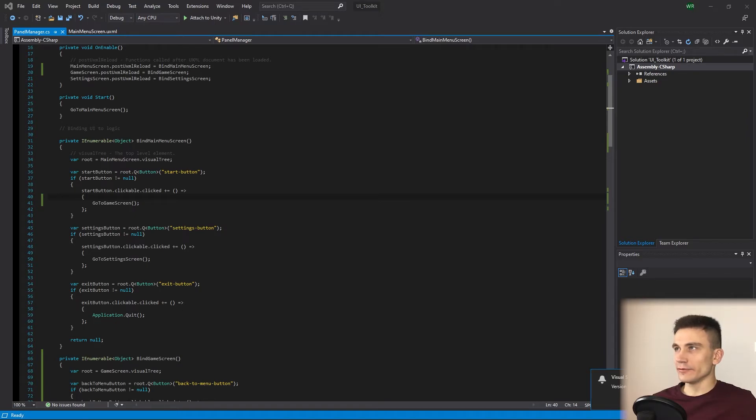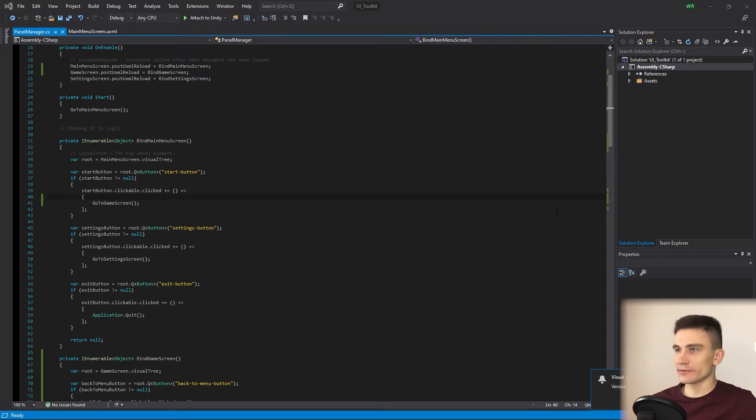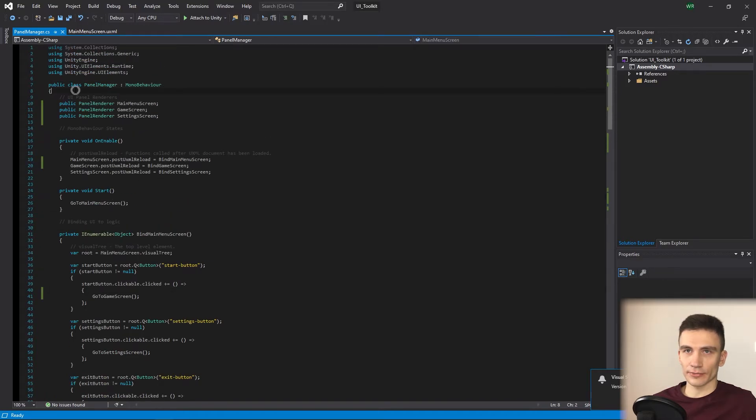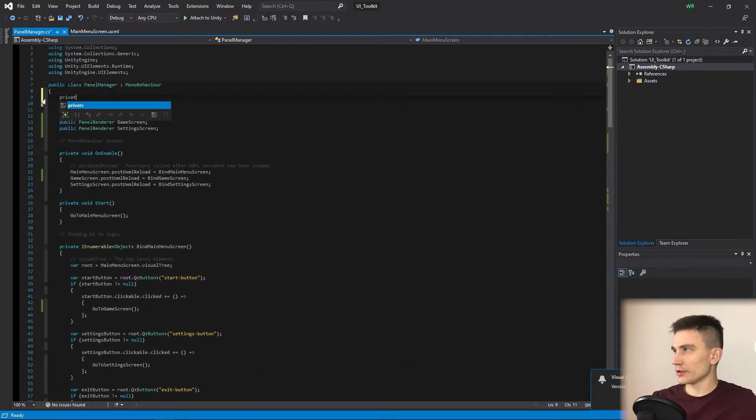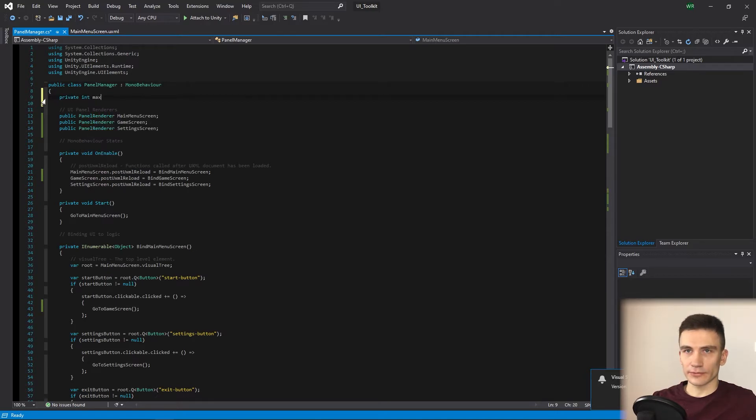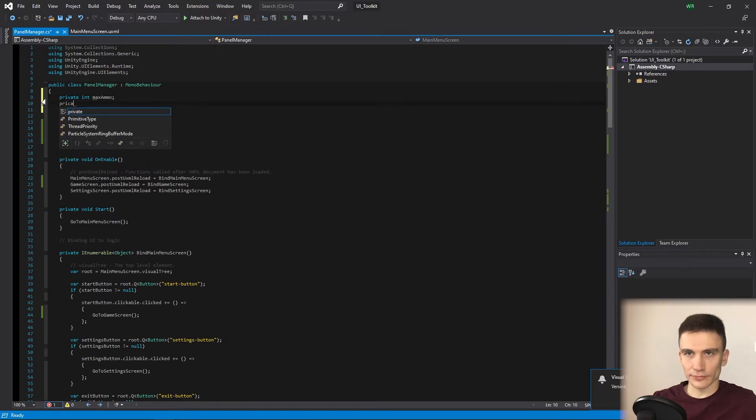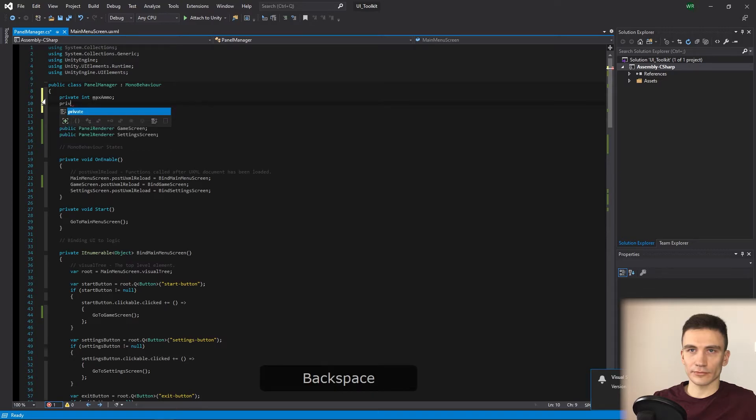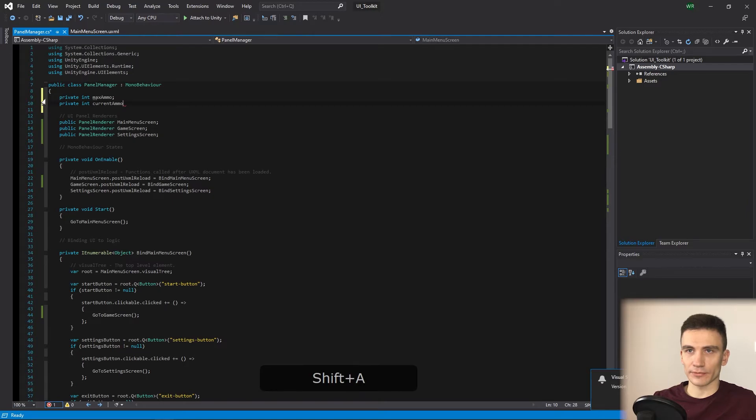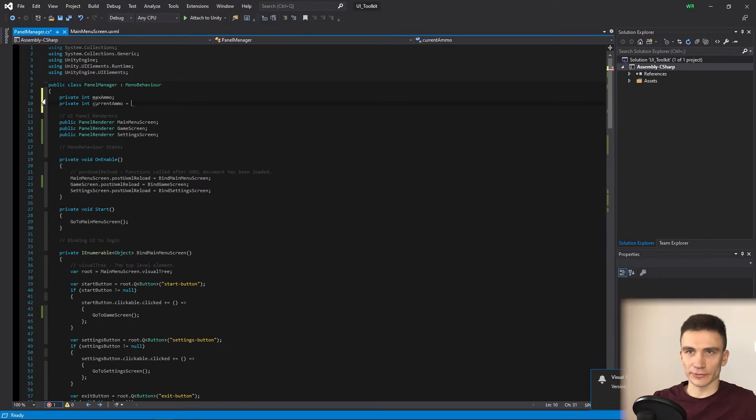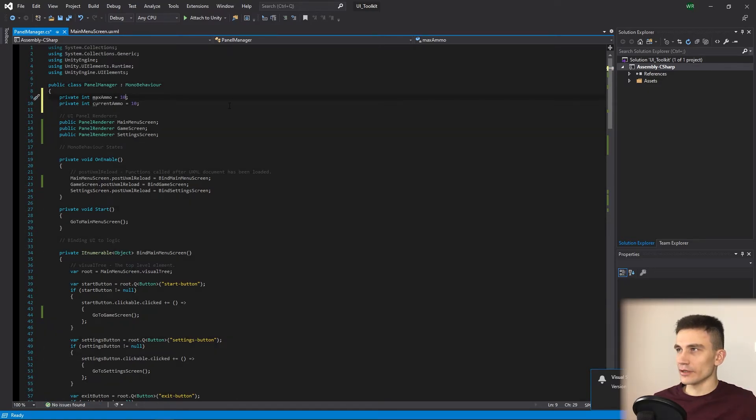Now, we can move on to the most interesting part of this lecture, which is data binding. Binding means connecting, and we are going to connect the ammo label with the actual value in code. So first, create two private variables of integer type called maxAmmo and currentAmmo, and assign a default value of 10 to both of them. Then create a private field of label type called ammoLabel.